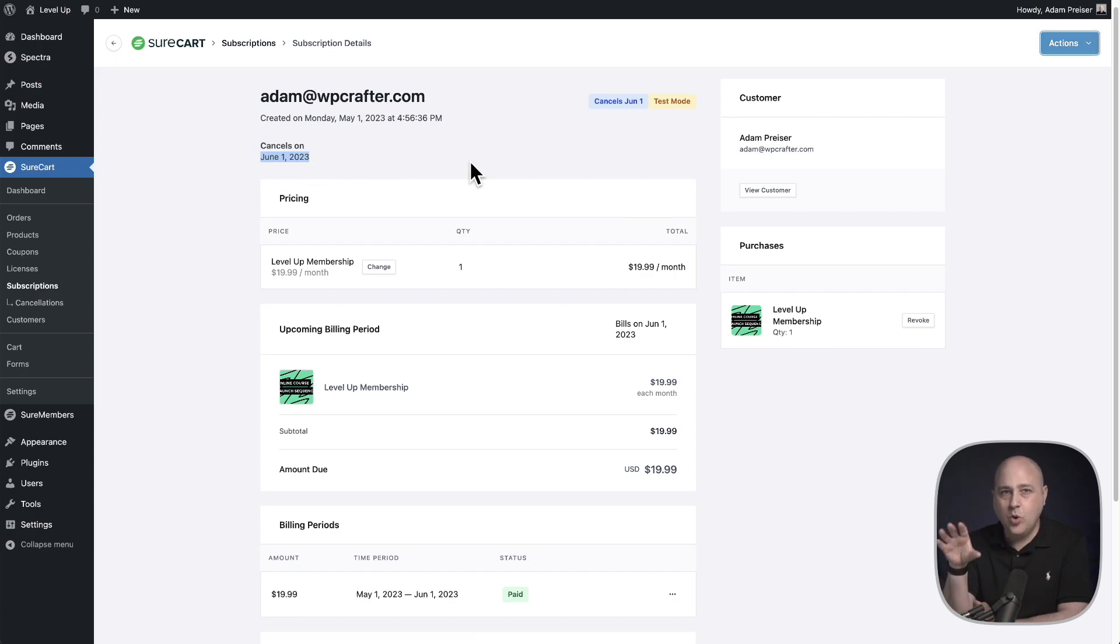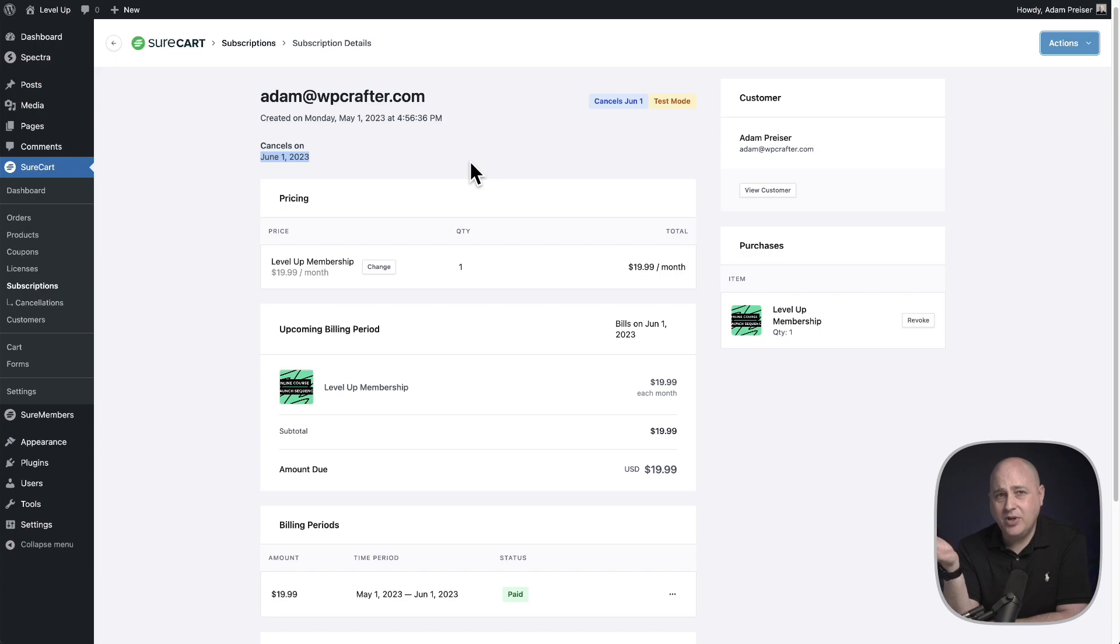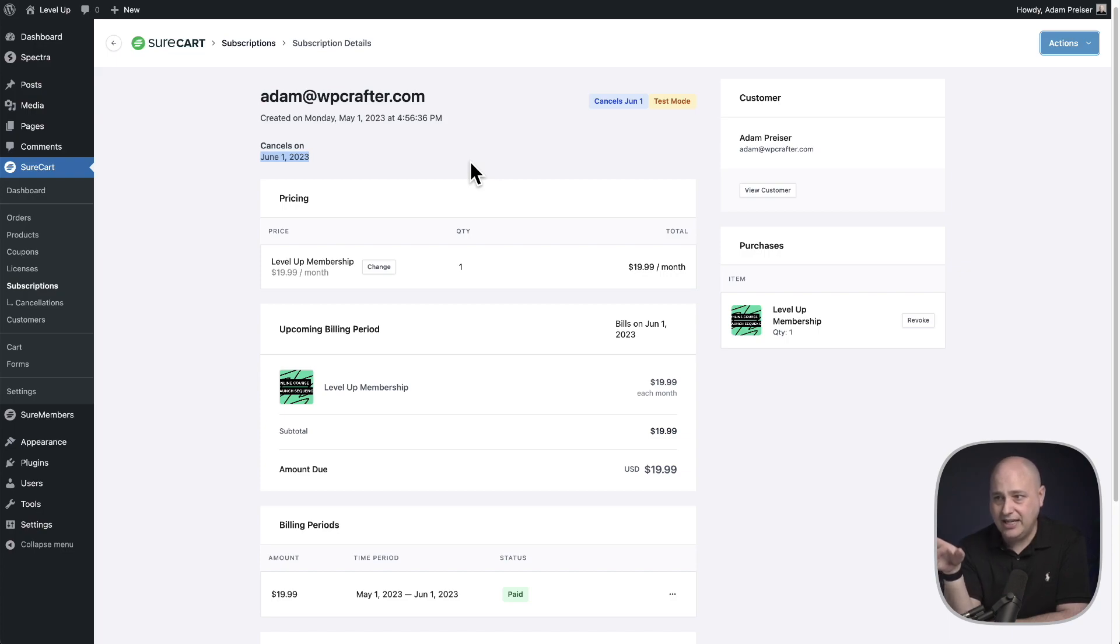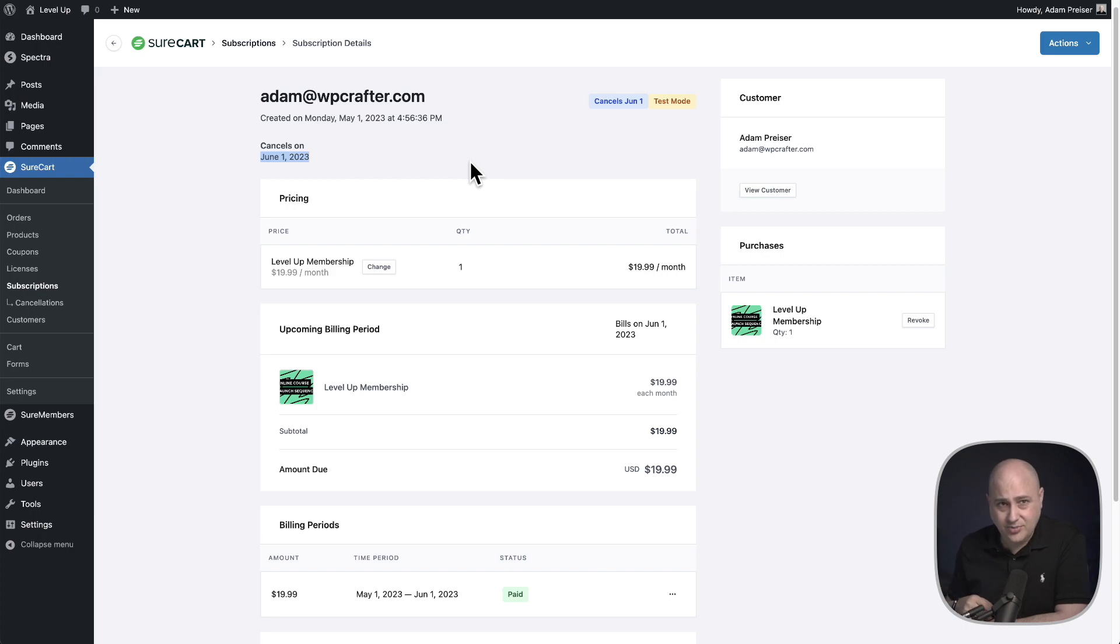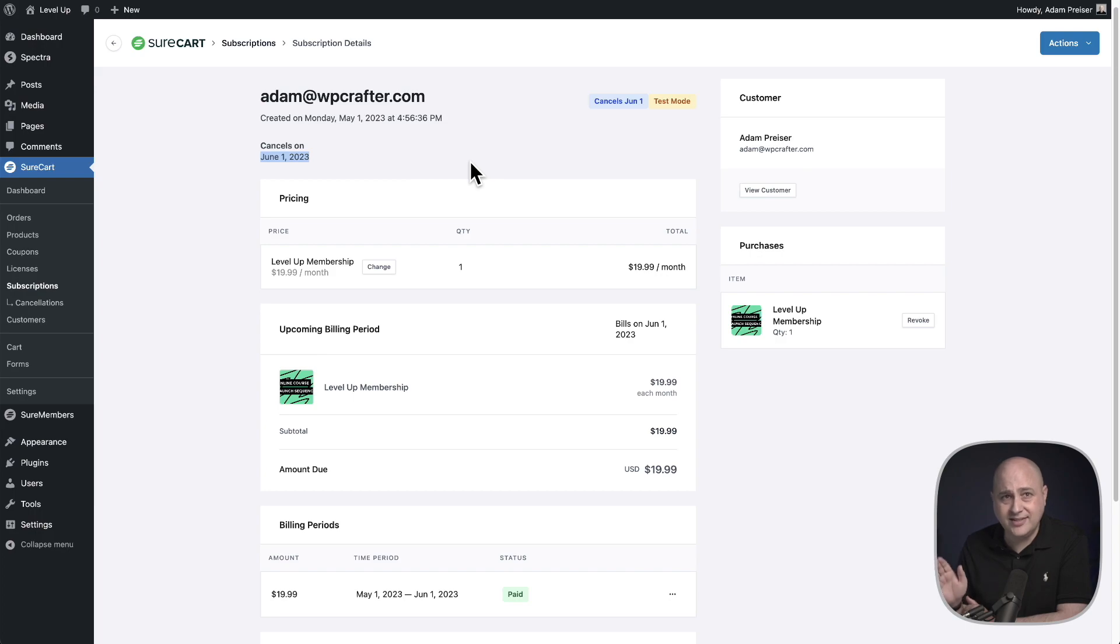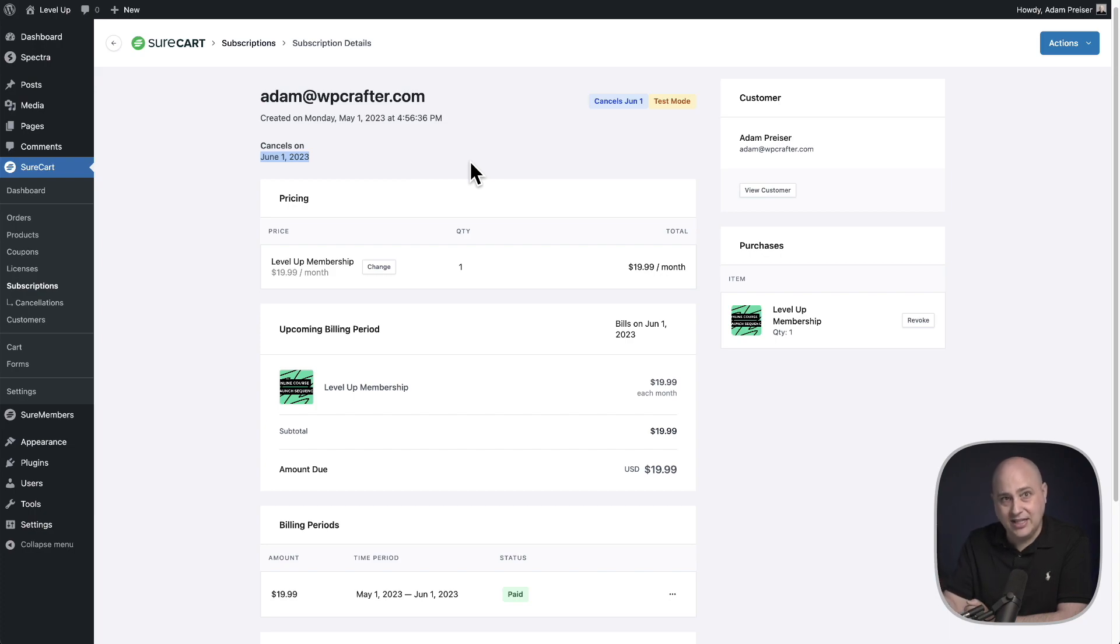Now there's one more really amazing capability in SureCart that is very unique to SureCart. This is the case where someone has canceled their subscription. It's actually canceled. It's not like this one right here that cancels on June 1st. SureCart actually allows you to restore a subscription. This is something that most other e-commerce platforms just can't do. You have to have the buyer resubscribe, but it's a whole heck of a lot easier for you to just click a button and restore it.